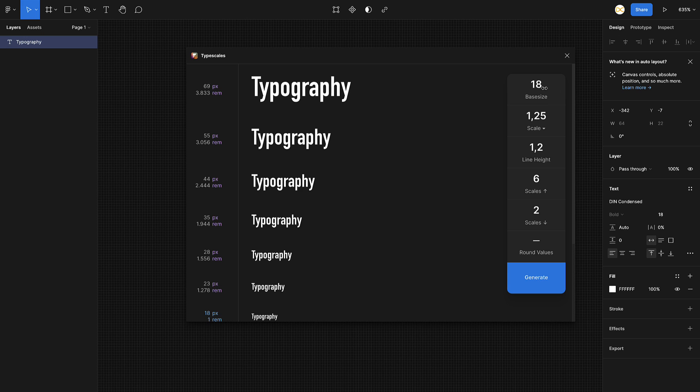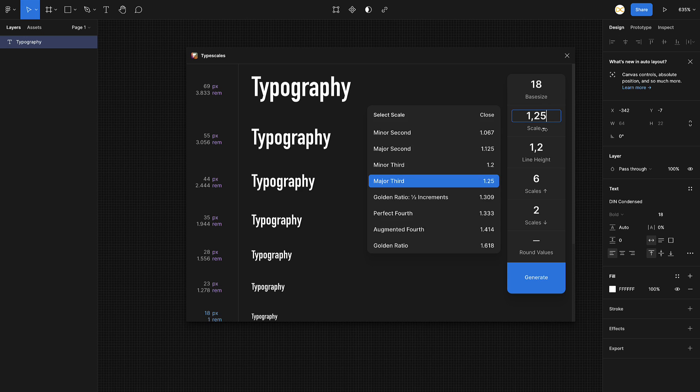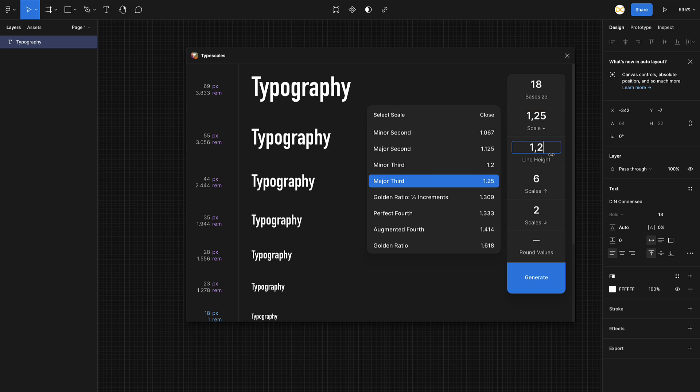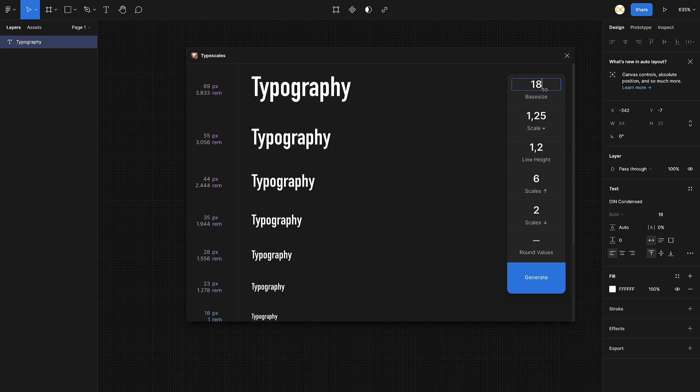As you can see, this is the plugin. All you've got to do is set a base size for what you're using. Let's say it's 18, and then you want to select the type of scale that you want to use. You can use the golden ratio, which is very popular, or use the major third, whichever works for you. Then you can give it a line height.